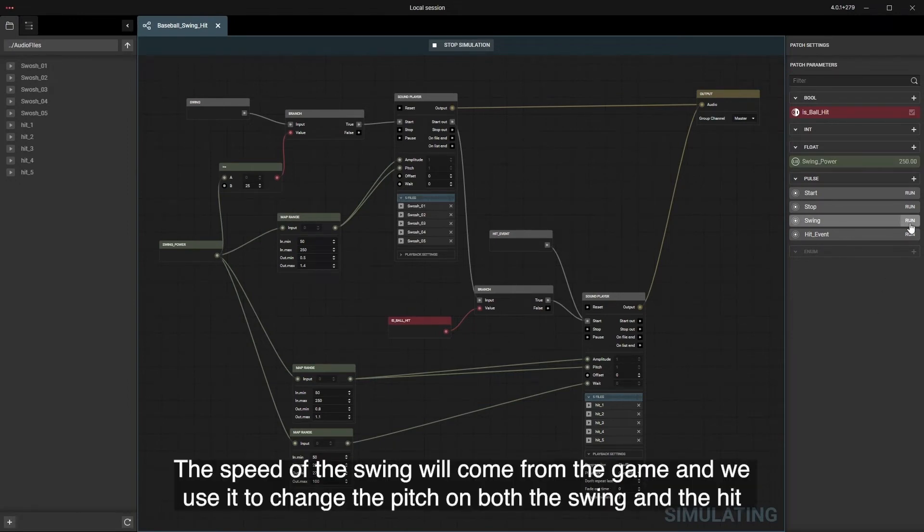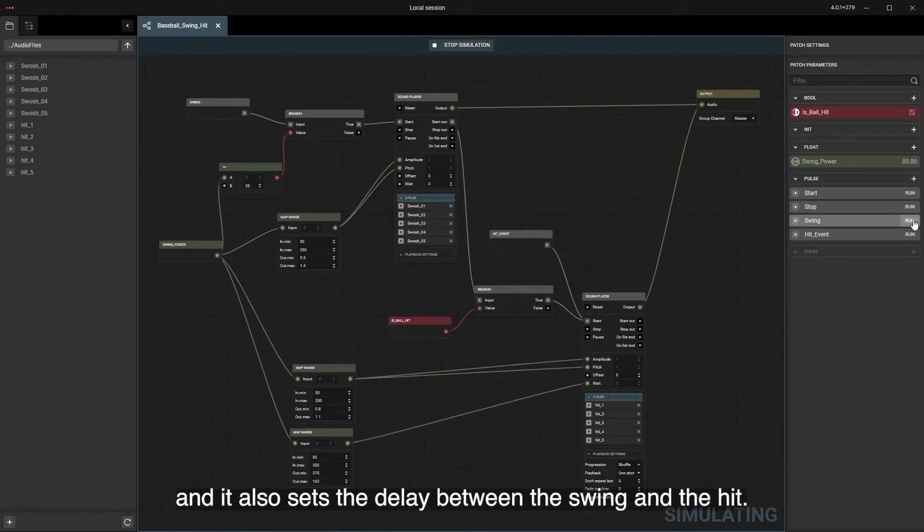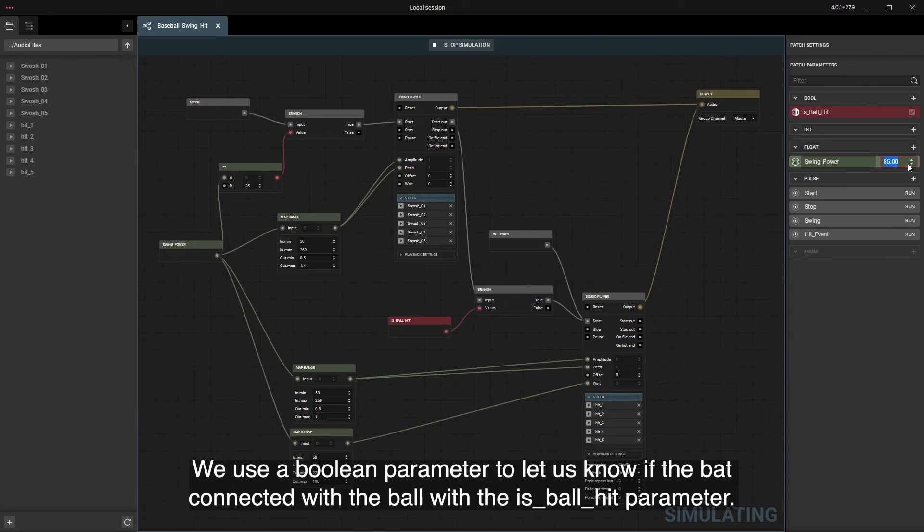The speed of the swing will come from the game and we use it to change the pitch on both the swing and the hit, and it also sets the delay between the swing and the hit. We use a boolean parameter to let us know if the bat connected with the ball with the is_ball_hit parameter.